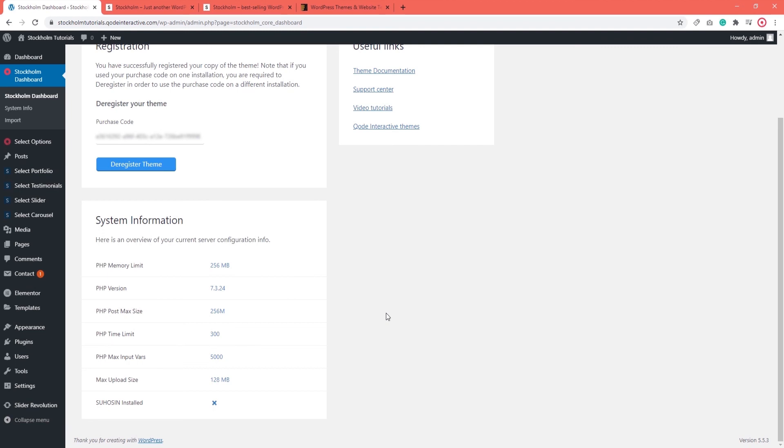For now, we established how to register and potentially deregister your theme and touched on checking your server settings to make sure they meet the minimum requirements before importing the demo content.